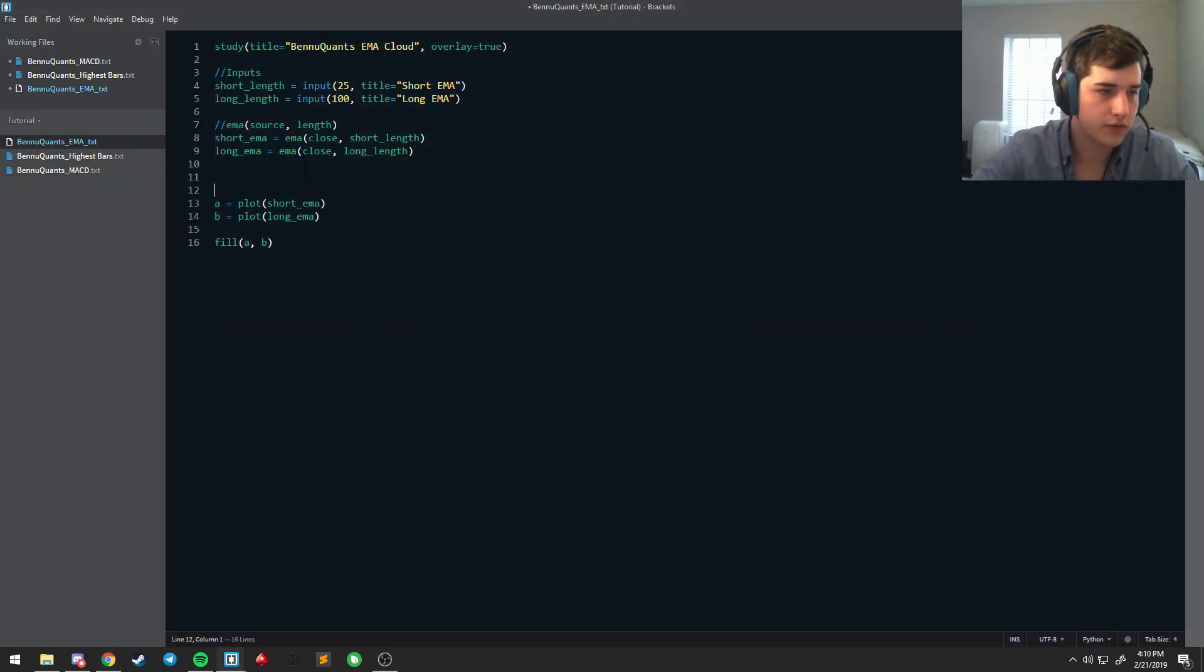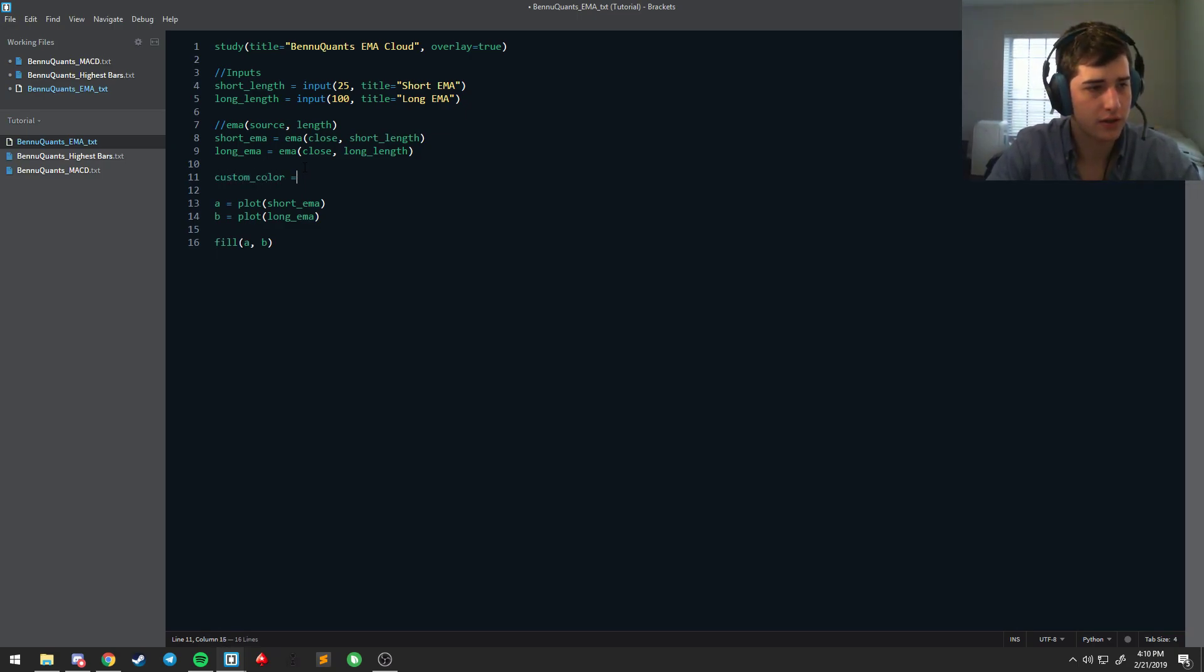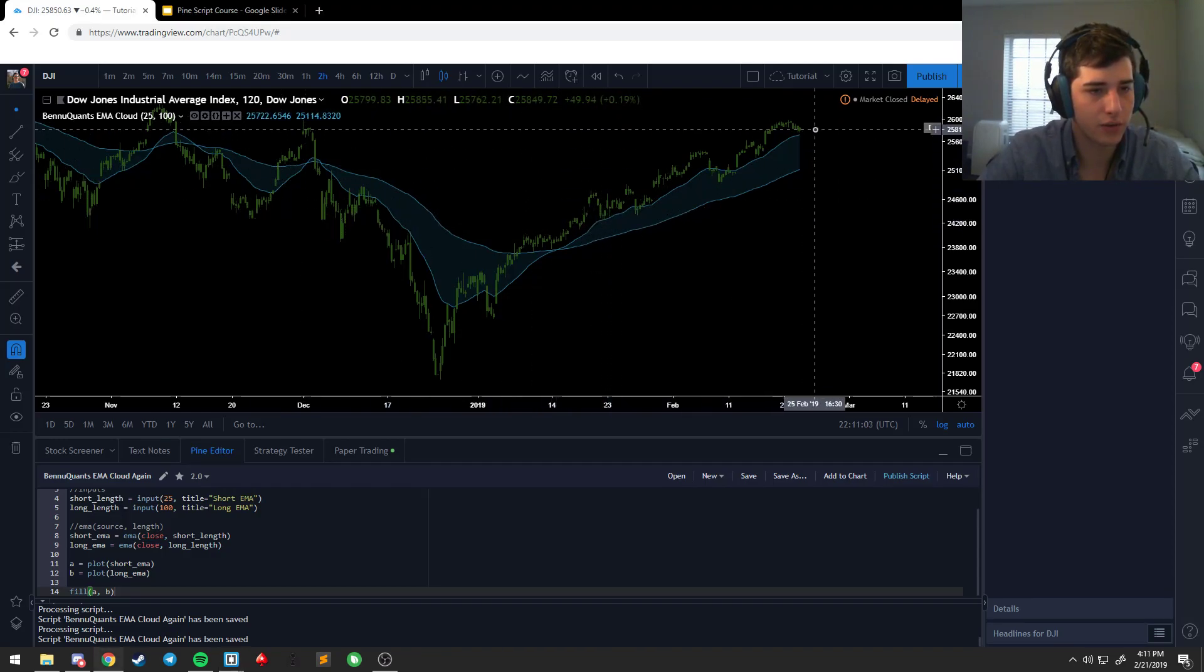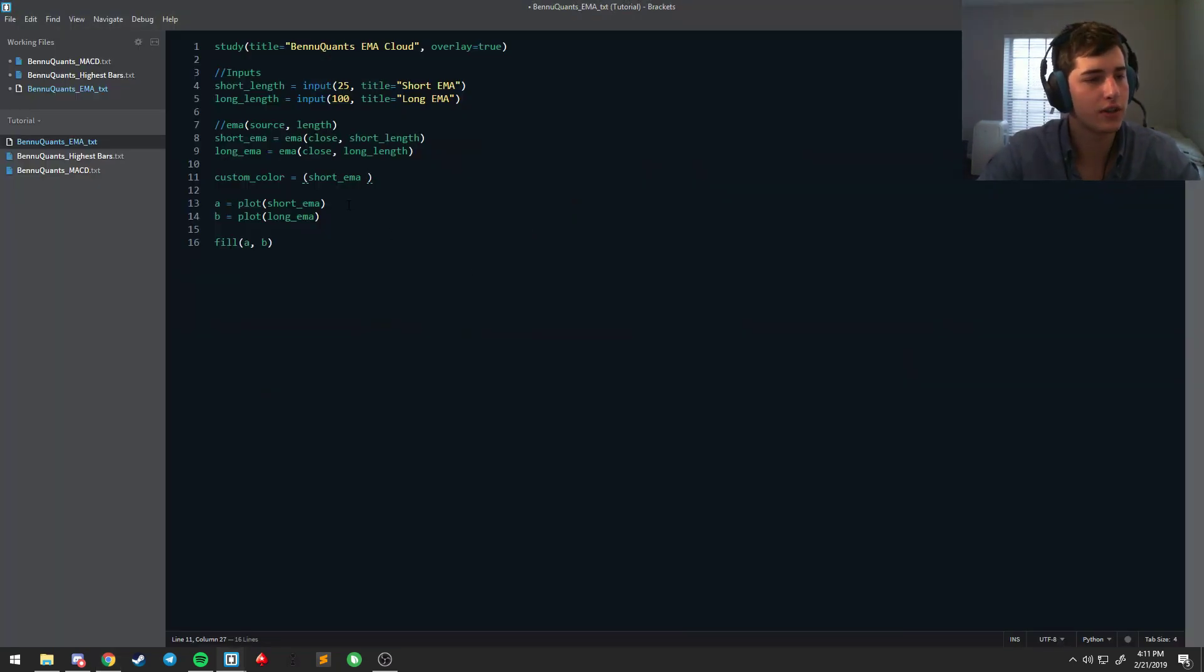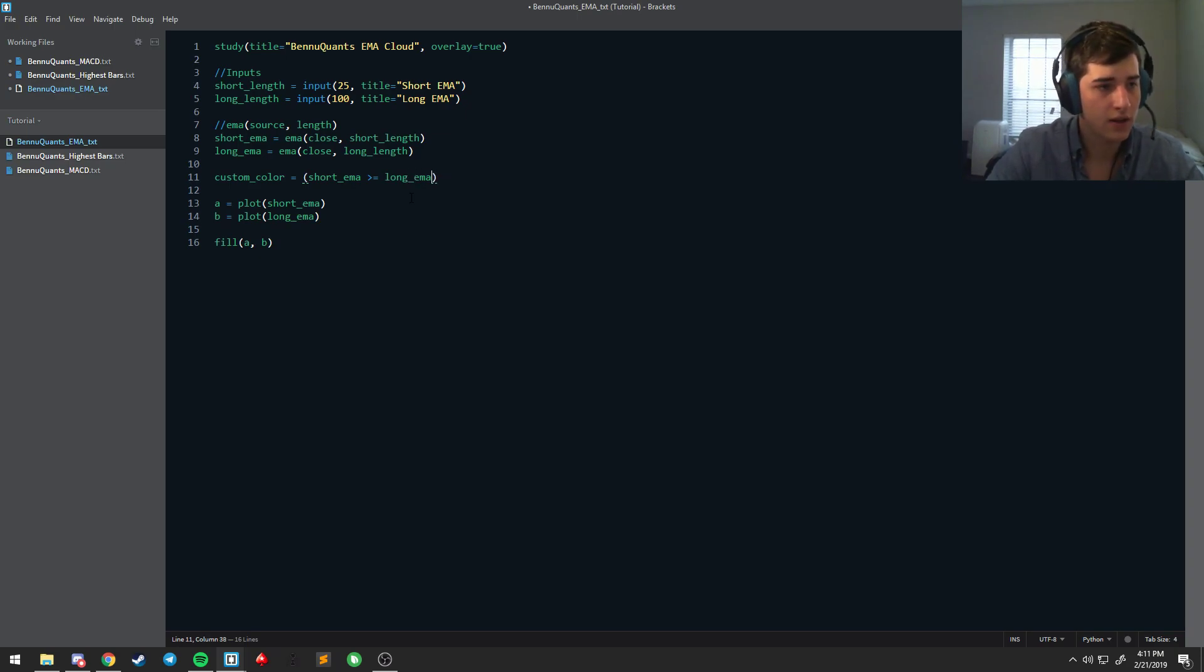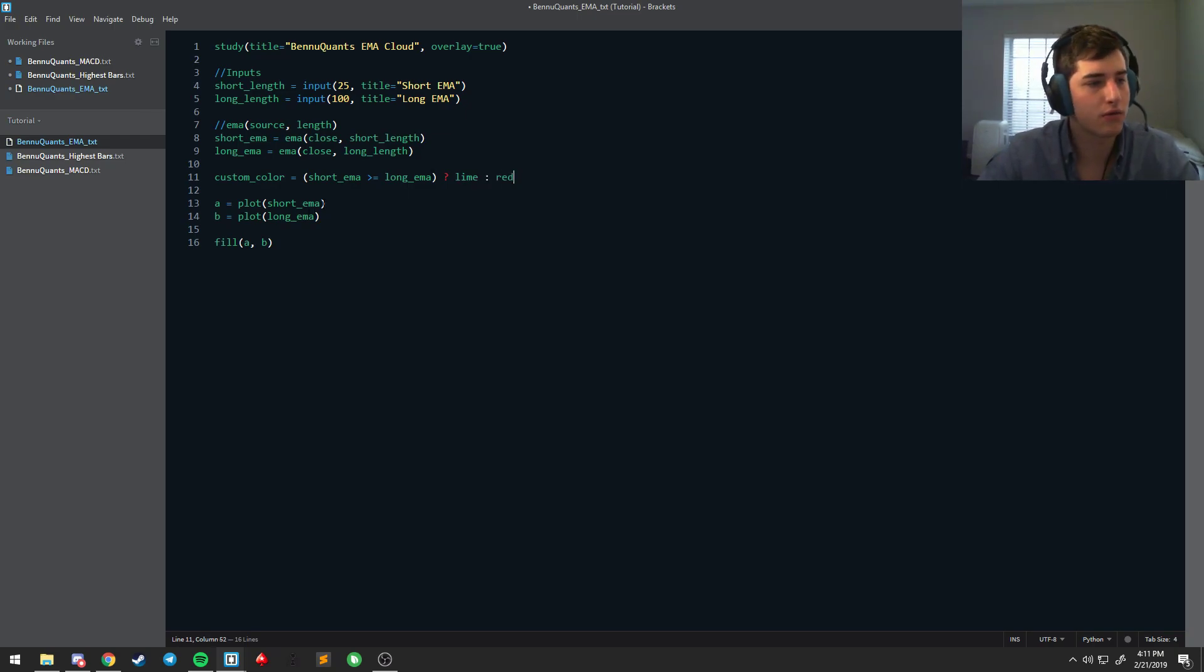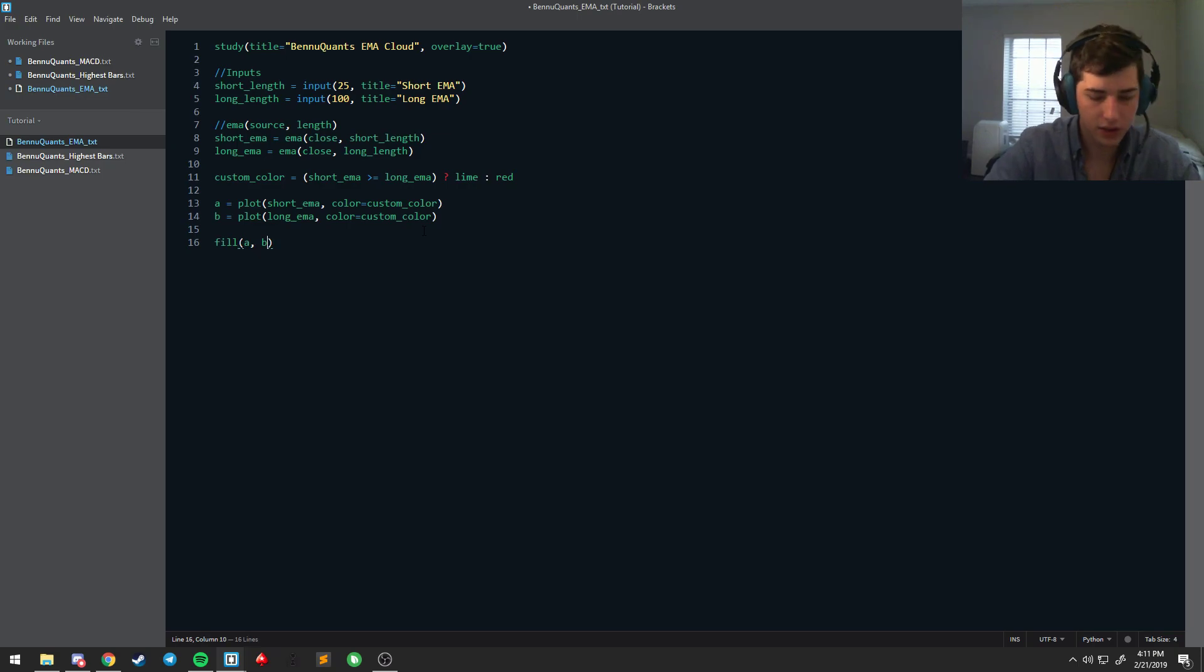So let's figure out what the trend is. Let's say custom color is equal to, well, let's see if the short EMA is above the longer EMA like it is here. Well, we're generally in an uptrend. If the long one's above the short one, we're generally in a downtrend. So let's say if the short EMA is greater than or equal to the long EMA, then we're going to return a lime color. And if it's not, we can assume that it's in a downtrend and it'll return red. So we'll say color is equal to custom color.